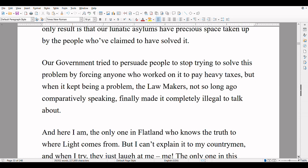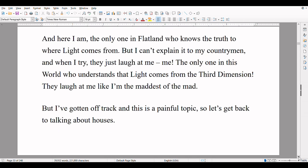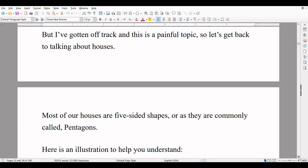A long time ago, philosophers and scholars used to ask each other: 'What is the origin of light?' and debate the possible answers. Many people have tried to find the answer, and the only result is that our lunatic asylums have precious space taken up by people who have claimed to have solved it. Our government tried to persuade people to stop trying to solve this problem by forcing anyone who worked on it to pay heavy taxes, but when it kept being a problem, the lawmakers finally made it completely illegal to talk about. And here I am, the only one in Flatland who knows the truth of where light comes from. But I can't explain it to my countrymen, and when I try, they just laugh at me. The only one in this world who understands that light comes from the third dimension — they laugh at me like I'm the maddest of the mad. But I've gotten off track, and this is a painful topic, so let's get back to talking about houses.